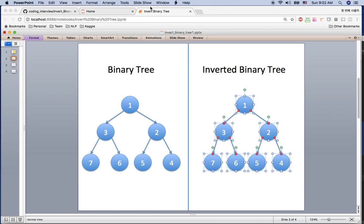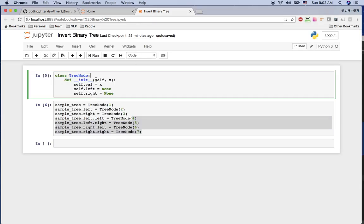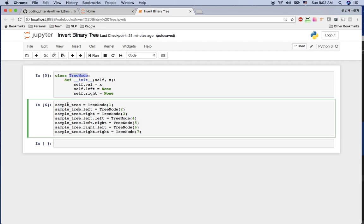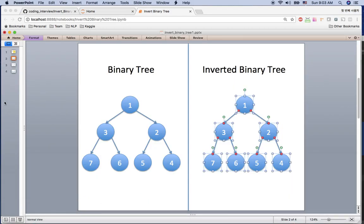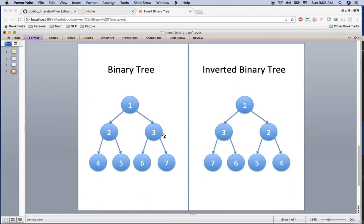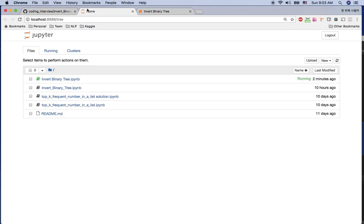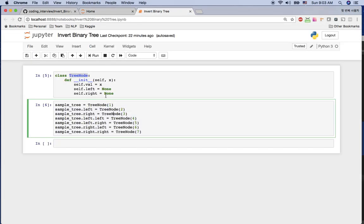I'm going to use this TreeNode class as the node in my tree. Here's my sample tree: 1, 2, 3, 4, 5, 6, 7 — which is exactly the same as my example here: 1, 2, 3, 4, 5, 6, 7. Now we have the tree and let's implement the algorithm to invert it.